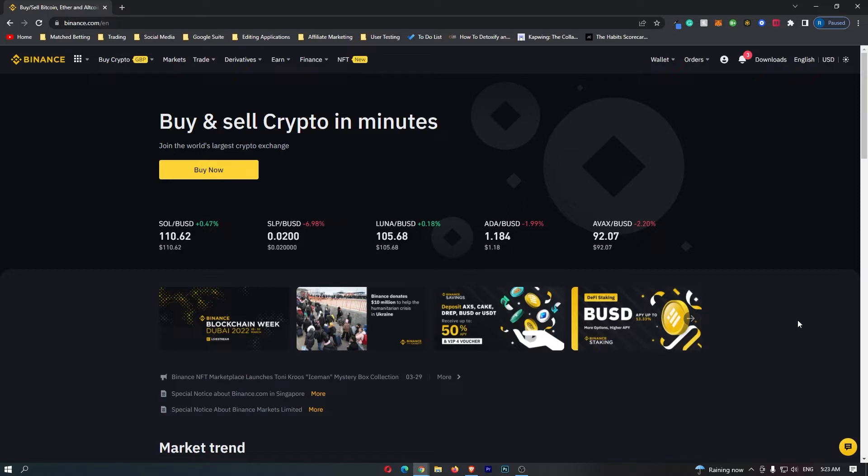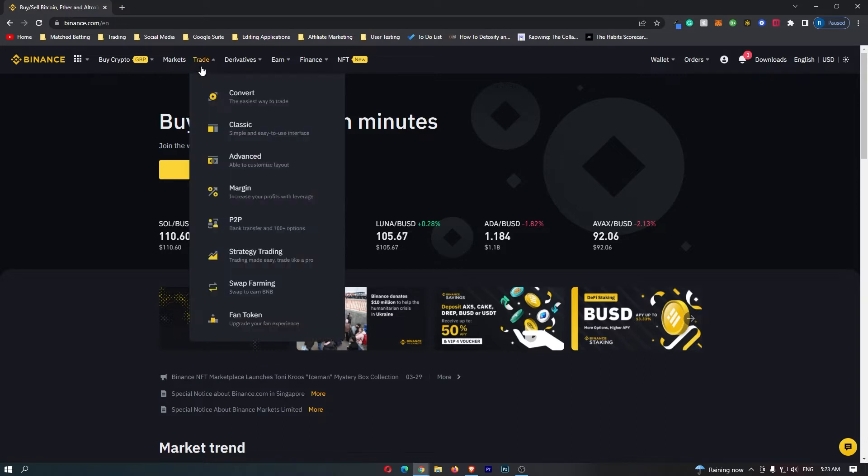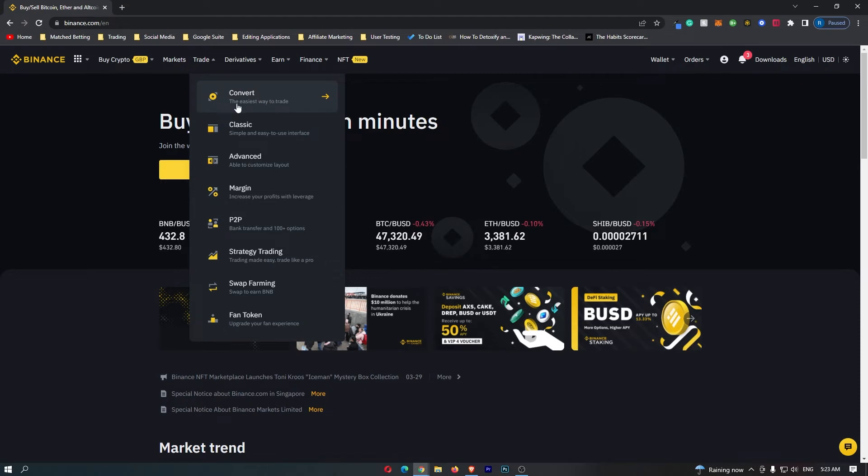To start out you want to log into your Binance account and you will be taken over to this dashboard. From here come up to trade on this top menu and then you can go down to convert which is this top option right here.